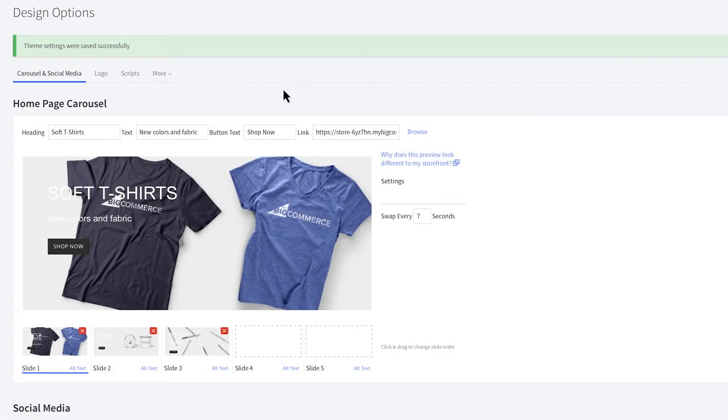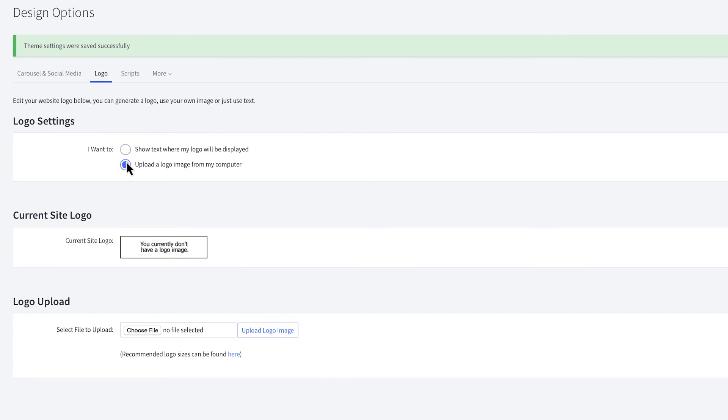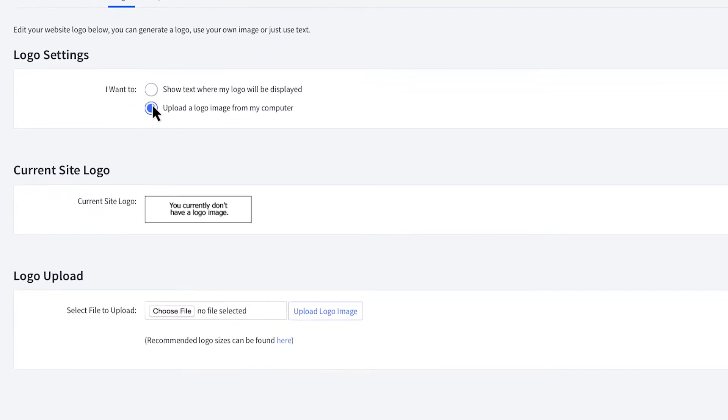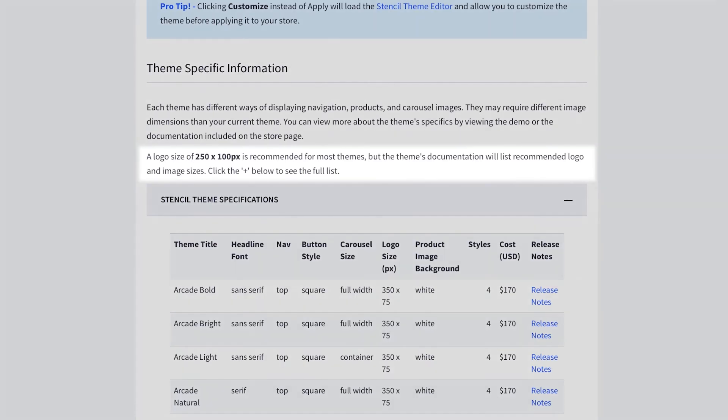Next to the carousel and social media tab, you'll find a logo where you can decide to either show text where your logo will be displayed or upload an image. If you choose to upload a logo image, make sure it fits your specific theme. To find your recommended size, click here, then find your theme. If you don't see your theme, use this recommended logo size.